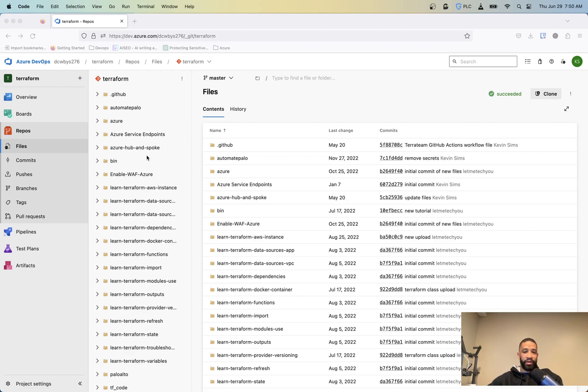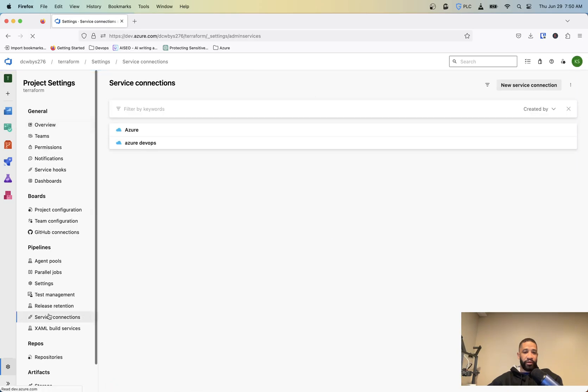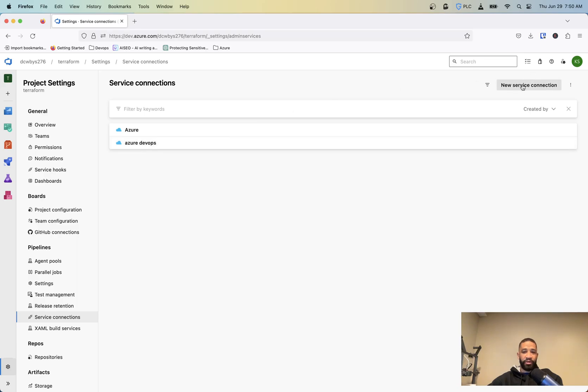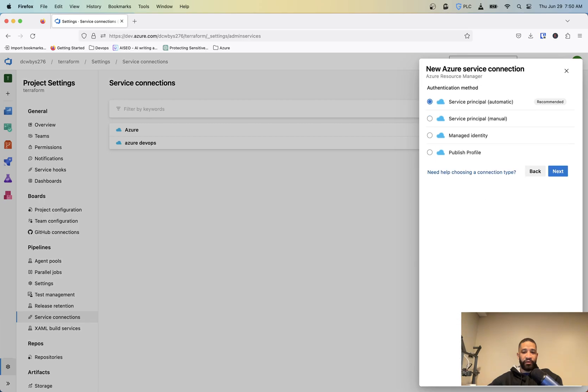Under the project settings, you go to your service connections. And then I just named it Azure DevOps. You can name it whatever you want, but just click up a new service connection. And you want to select Azure Resource Manager.